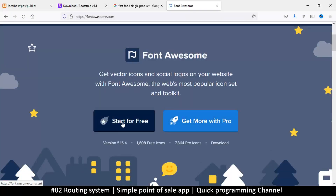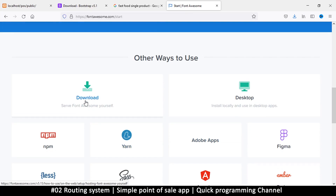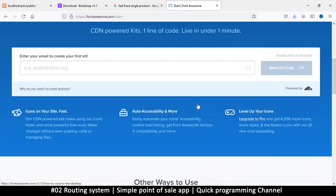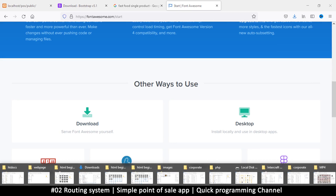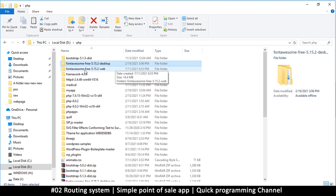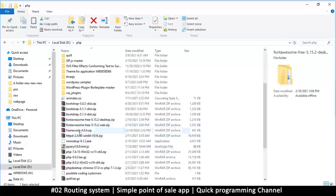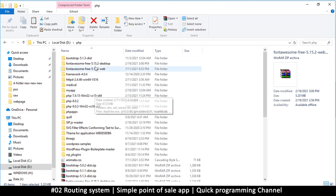Click 'Start for Free' — 1,600 icons, great. Find the download button and download the folder. Choose to install locally and serve Font Awesome yourself. This is a bit unusual but just download it here. Once downloaded, find the folder — I have Font Awesome 5.15 here. Get the web version, not the desktop version, and extract it.